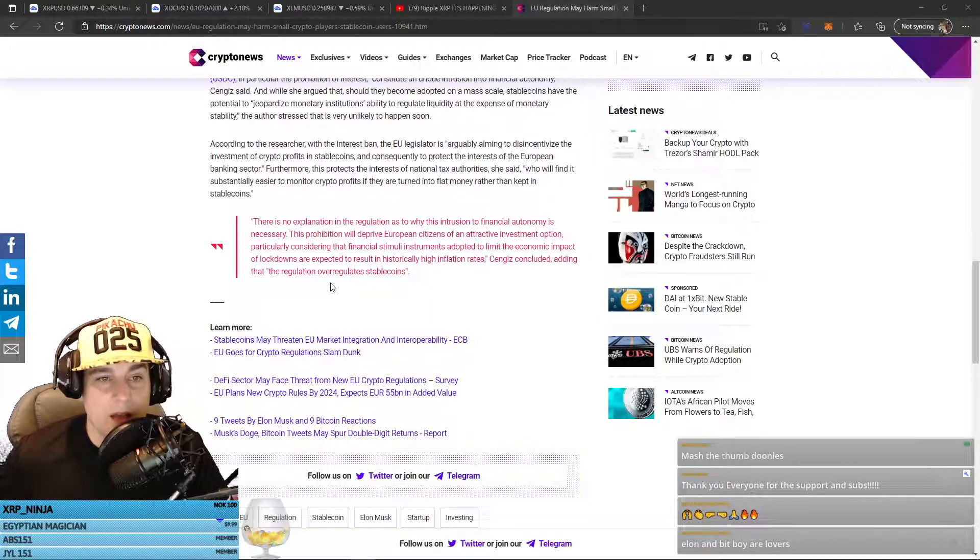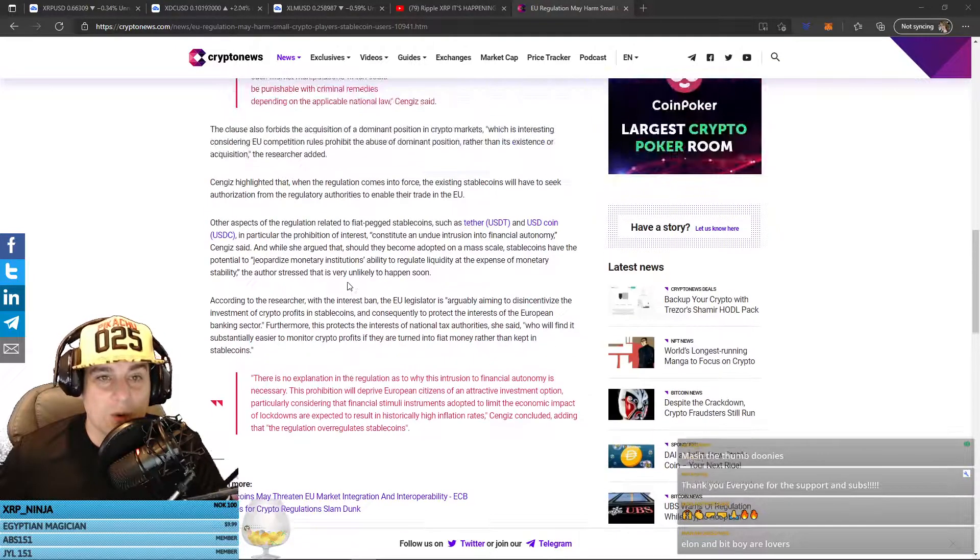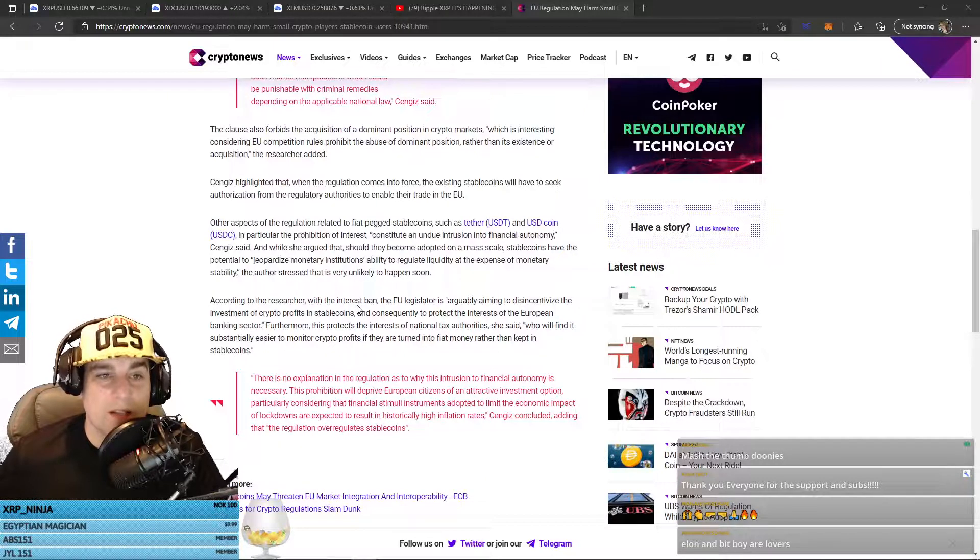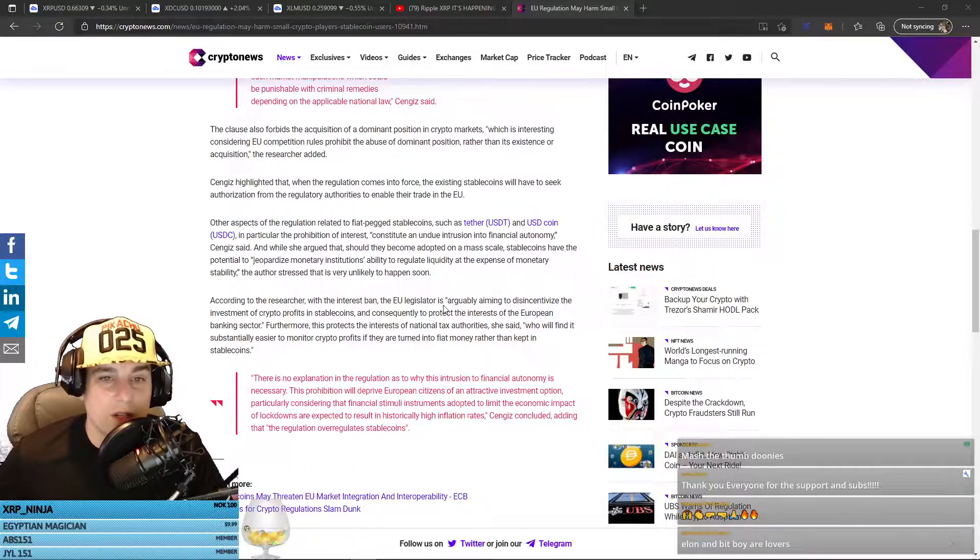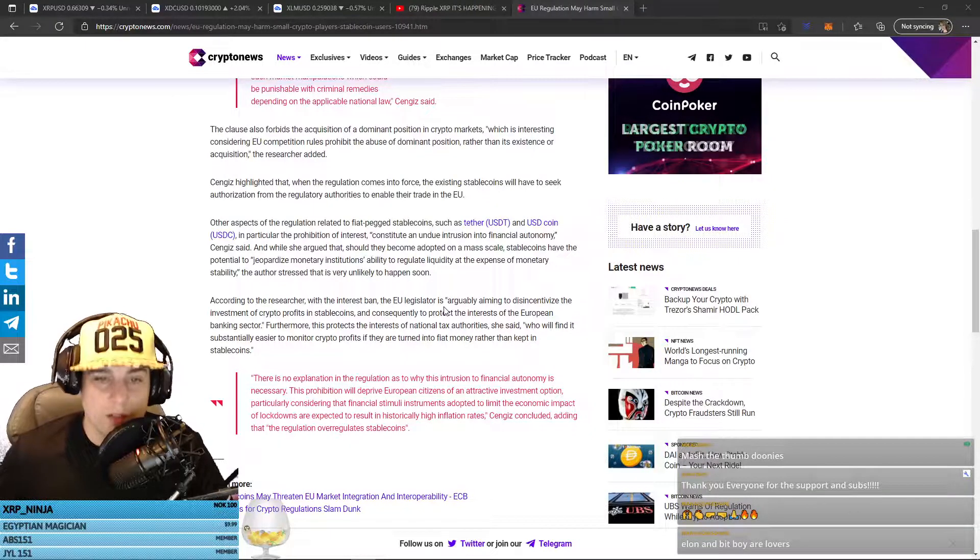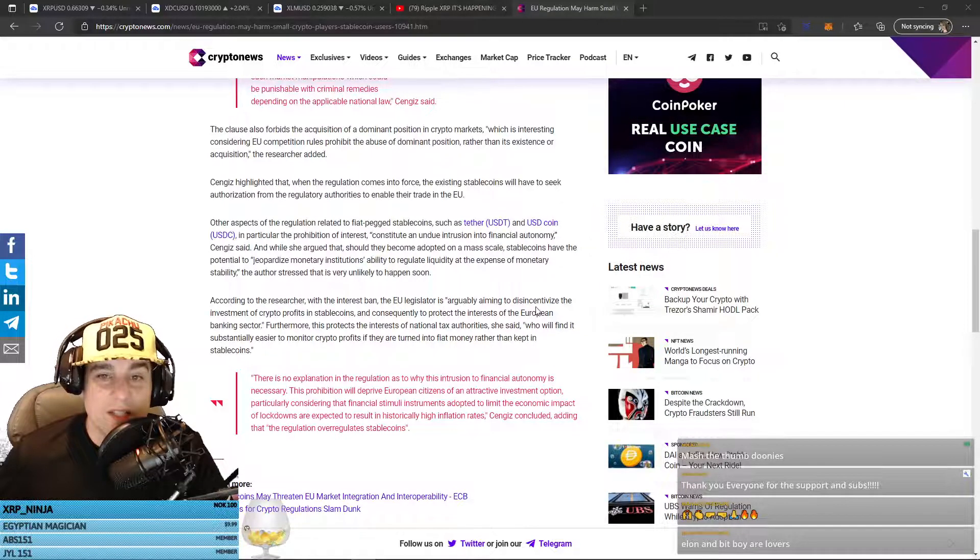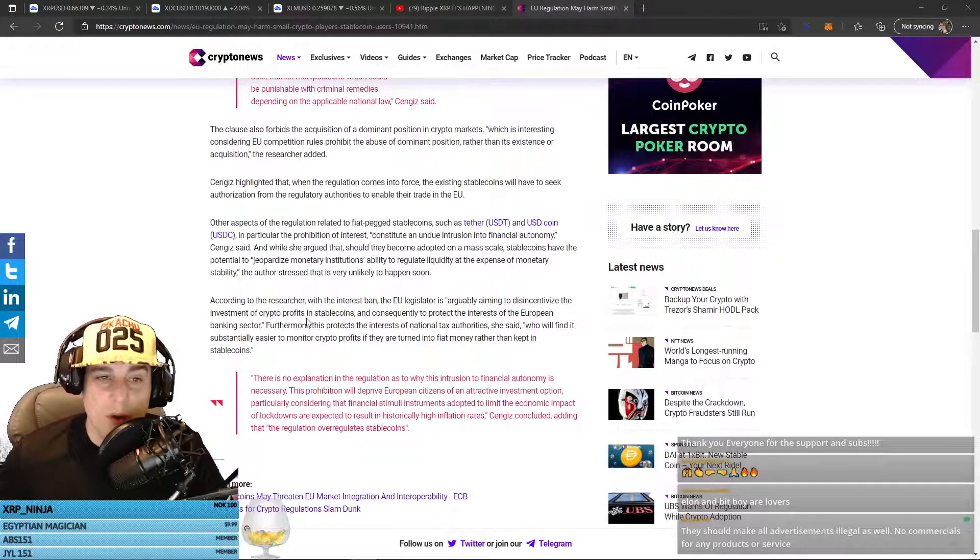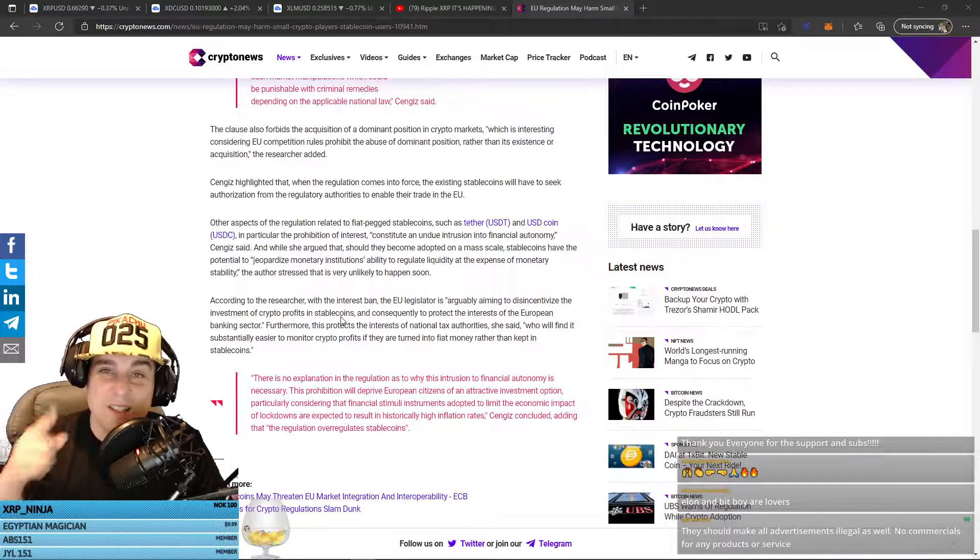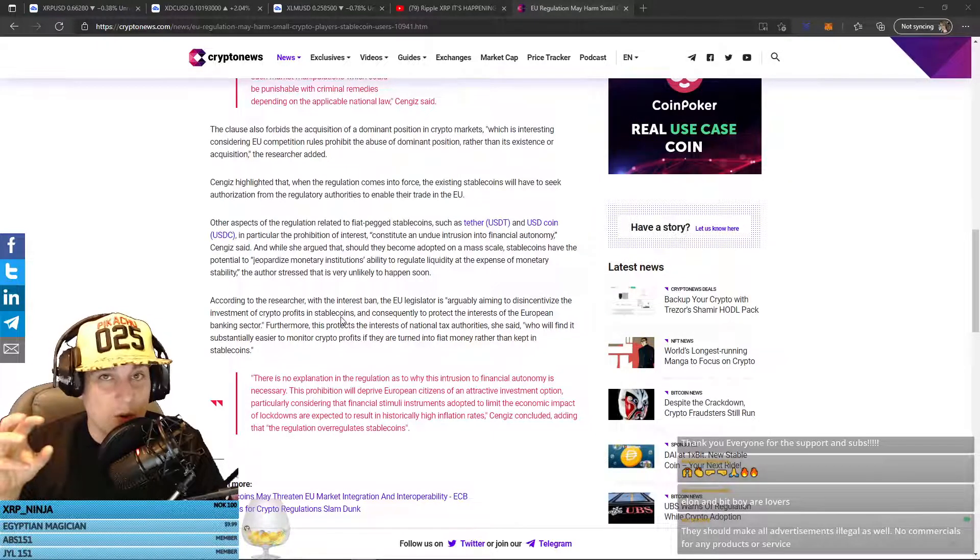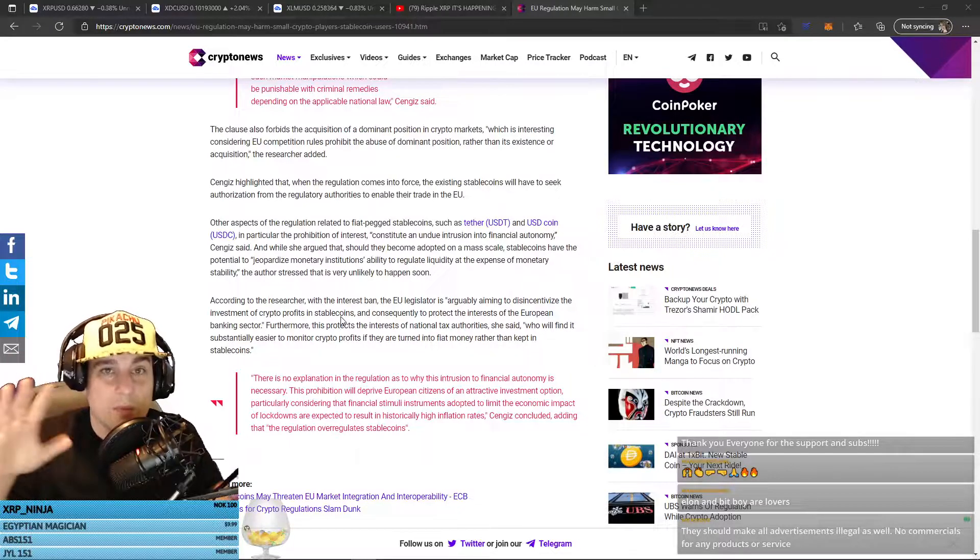Adding that the regulation over-regulates stablecoins. So, this is a hammer they want to bring down on stablecoins. According to the researcher, with the interest ban, the EU legislator is arguably aiming to disincentivize the investment of crypto profits in stablecoins. Because they want you to cash out directly into fiat because they want to tax the shit out of you. They don't want you to be able to pull out into stablecoins so you can then put back in because then you don't have to pay at that point.